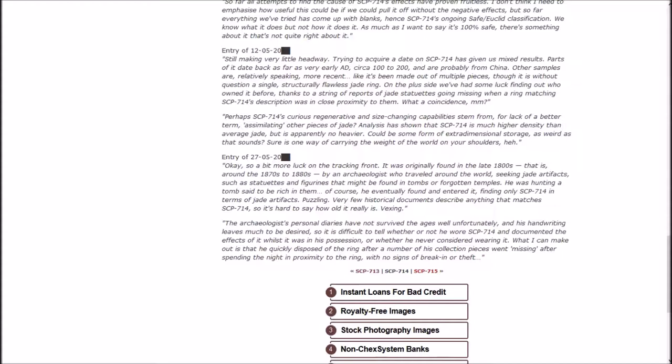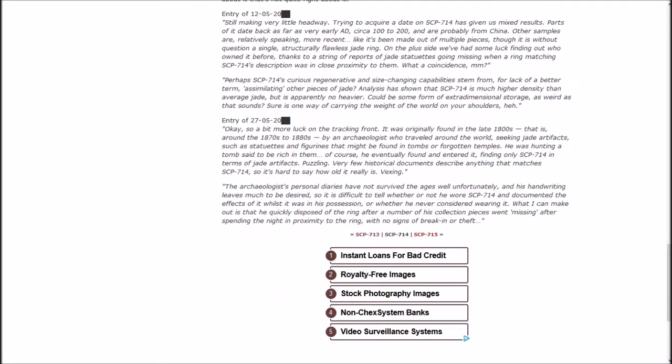Could be some form of extra-dimensional storage, as weird as that sounds. Entry of May 27th. A bit more luck on the tracking front. It was originally found in the late 1800s, around the 1870s to 1880s, by an archaeologist who traveled around the world seeking jade artifacts.